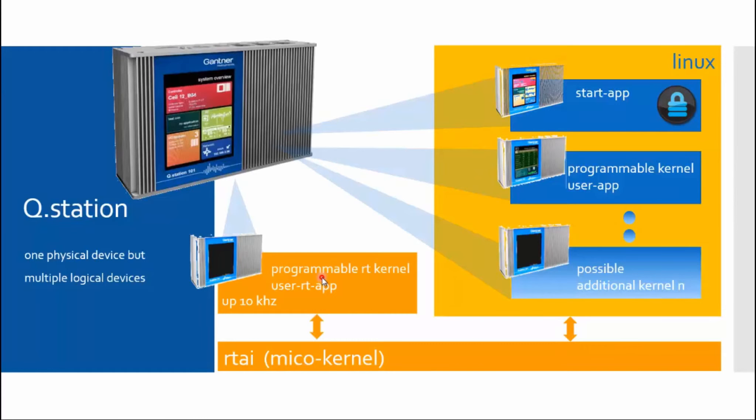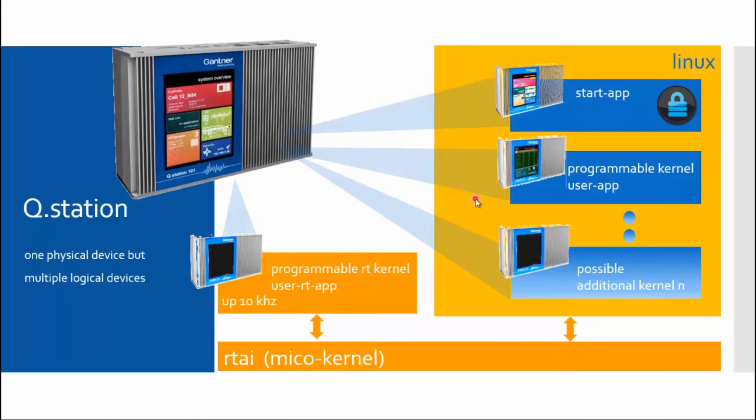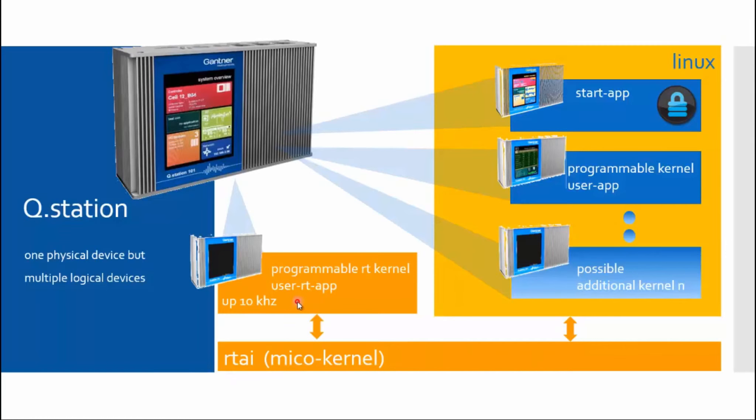So we are dealing with a real-time operating system. In this cycle range, I can also use PID controllers, which can also be performed in real-time. It does not matter what Linux does at that moment. Within this micro-kernel, the whole data acquisition, which means reading and writing the IOs, is running all within the micro-kernel.